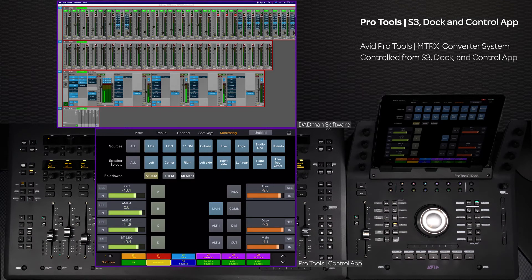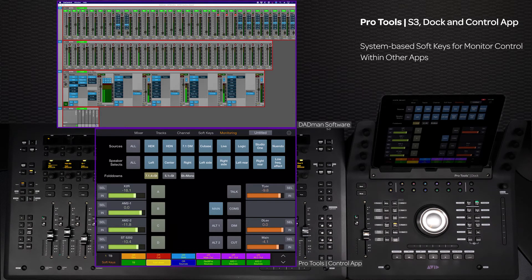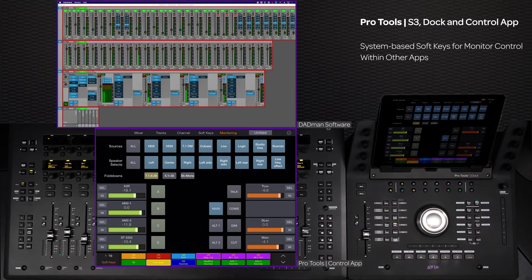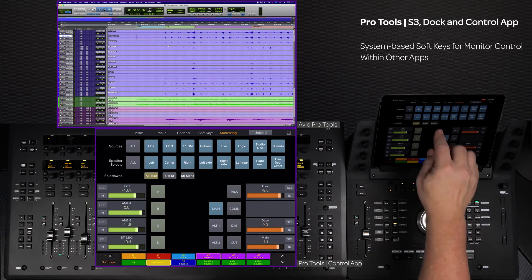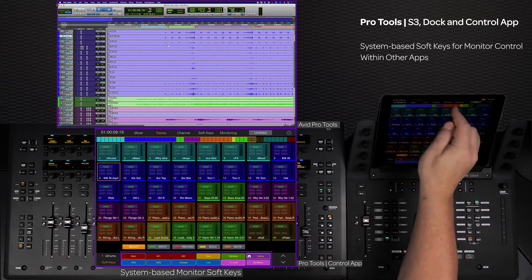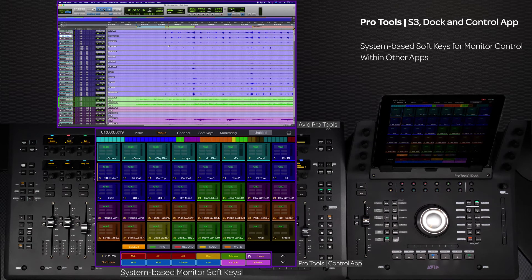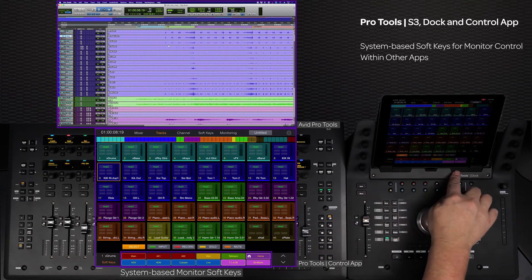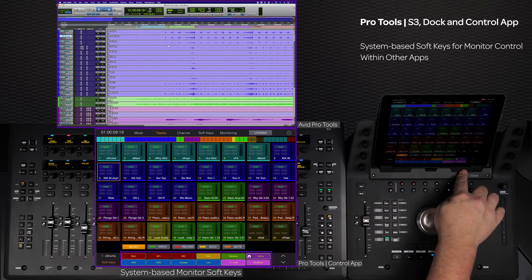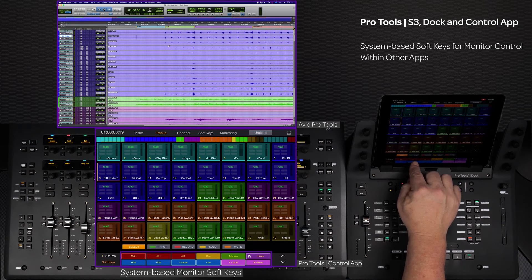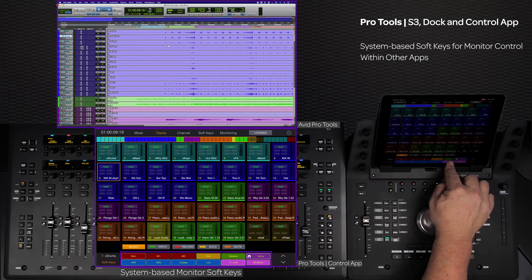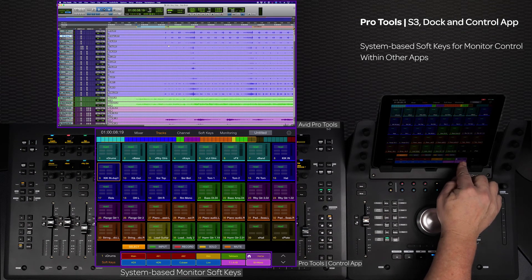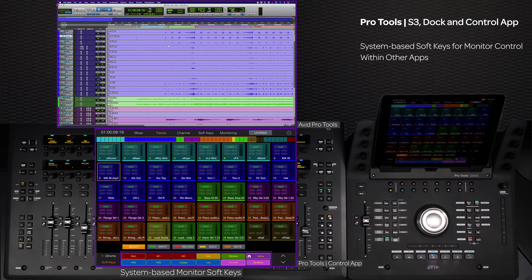Using the Avid Matrix converter system with the S3 Dock and control app makes for a very flexible and tightly integrated audio system. In addition to the monitoring controls, there are system-based monitor soft keys that can be utilized from either the main soft keys page or the soft key matrix at the bottom of the app, accessible from dedicated switches on the Dock. This allows for having sources, speaker sets, and fold down control without having to leave the other tabs of the control app while your main workstation app is focused.